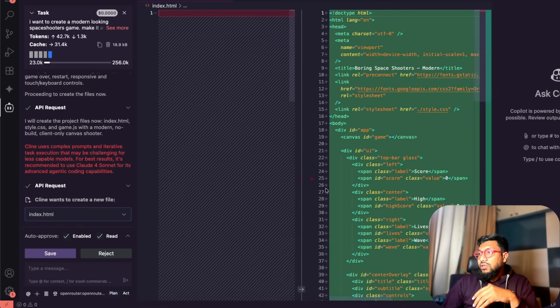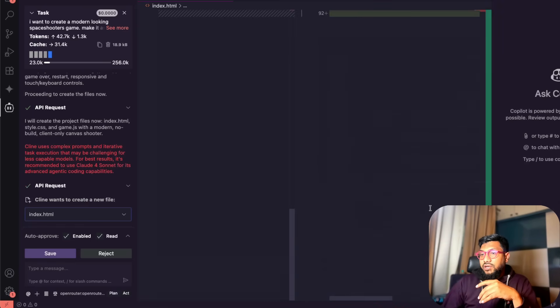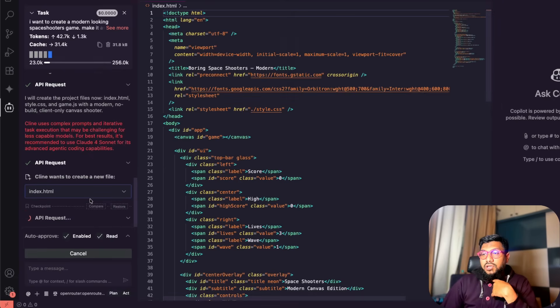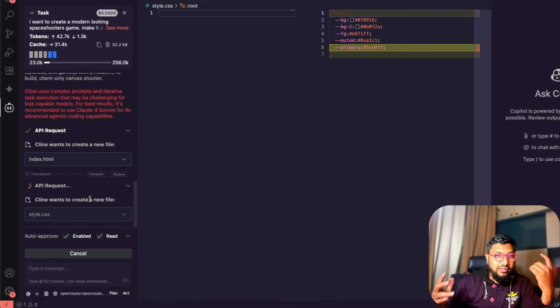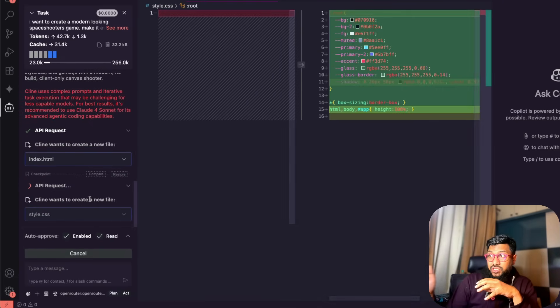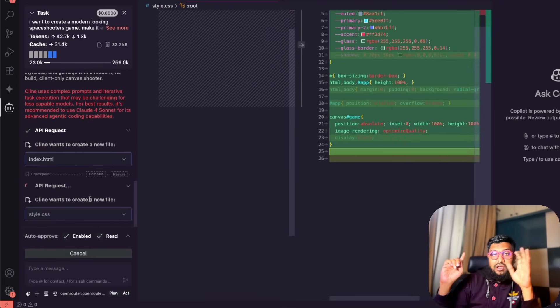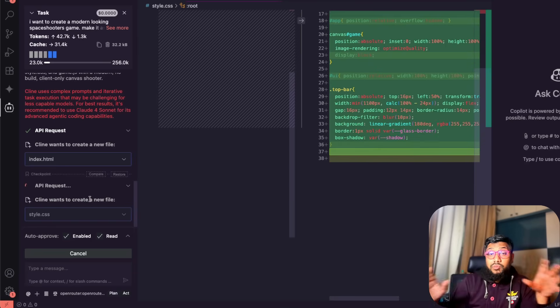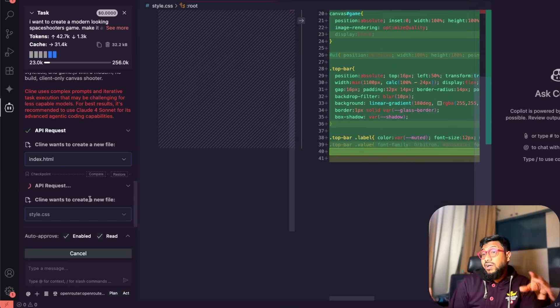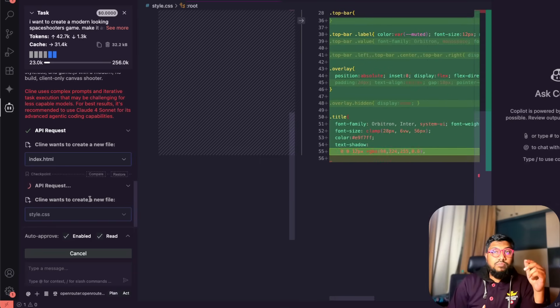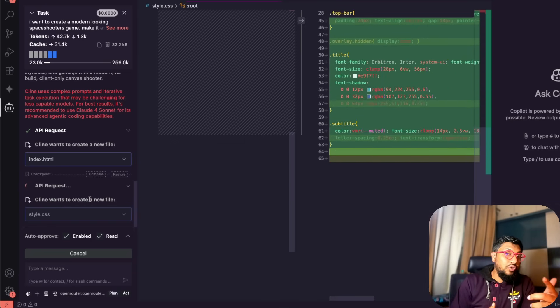You can see here it already created a page, saved the page and it is going to go ahead and then create the CSS and JavaScript. As you can see here this is like real time that you are seeing. I think the model is extremely fast.